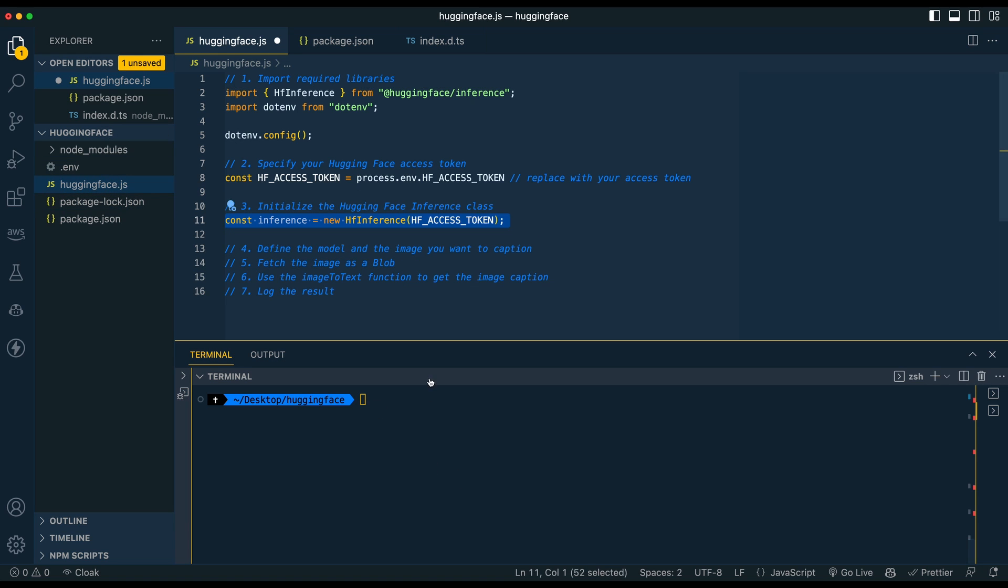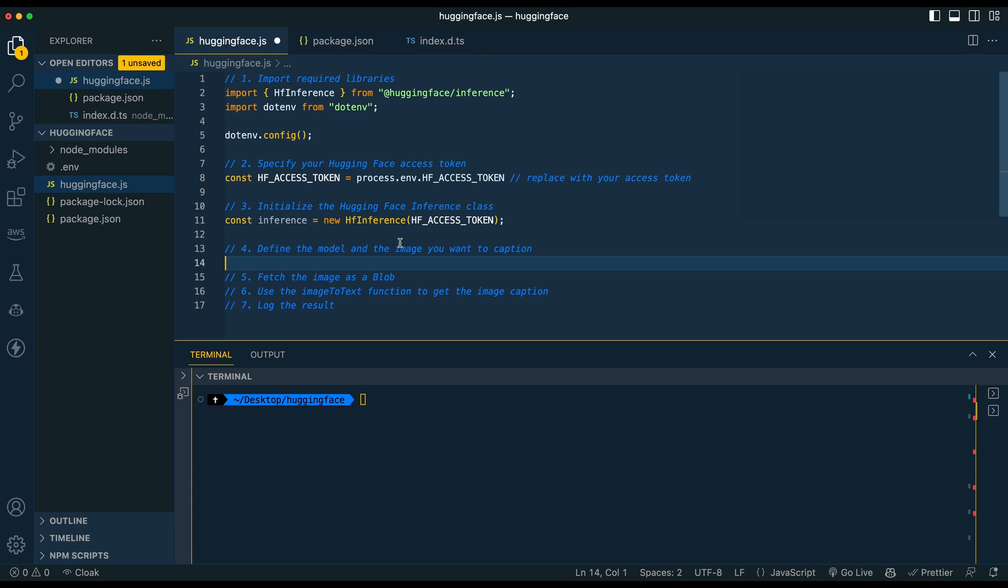So from there we're going to actually initialize the HuggingFace inference class and this is where it does a lot of the work. In the first example I'm going to show you how to reference a specific model and then in the following examples I'll show you how you can leverage their docs and just sort of quickly get going with what they have built in their JavaScript wrapper here.